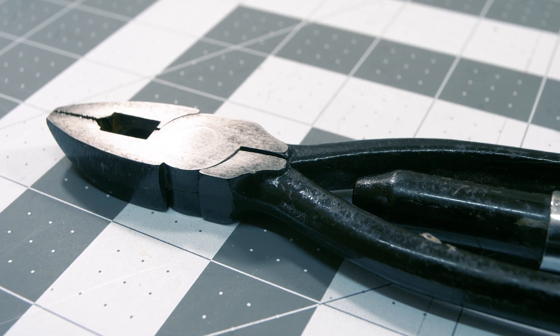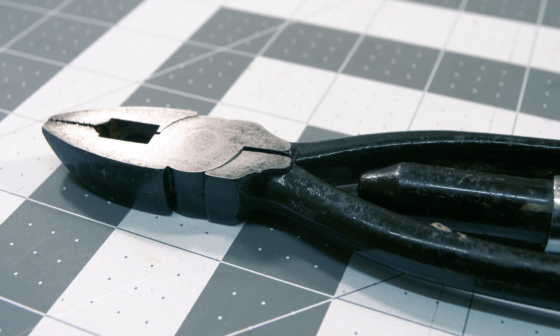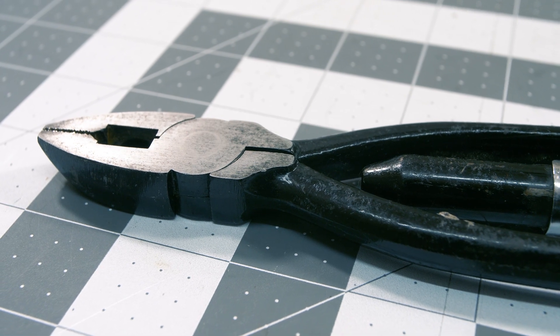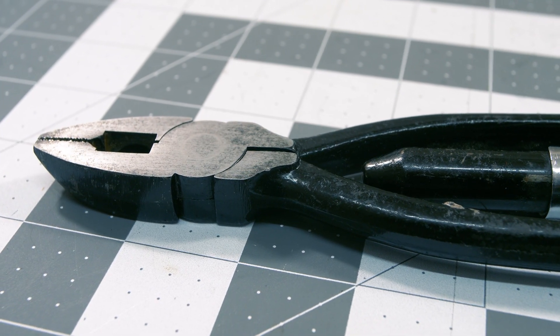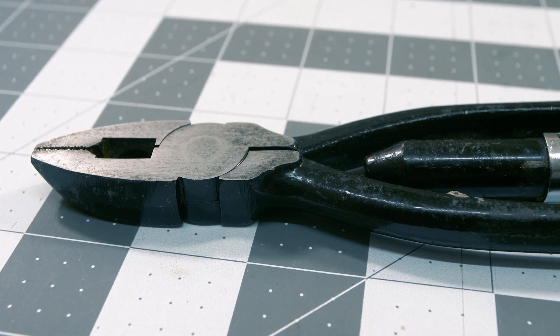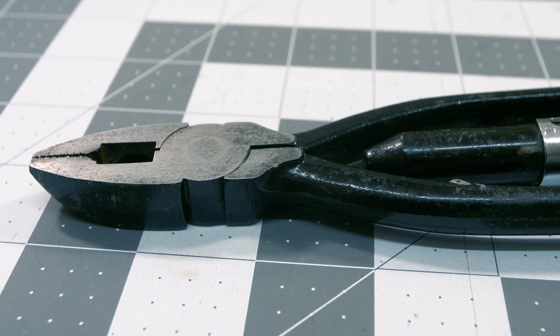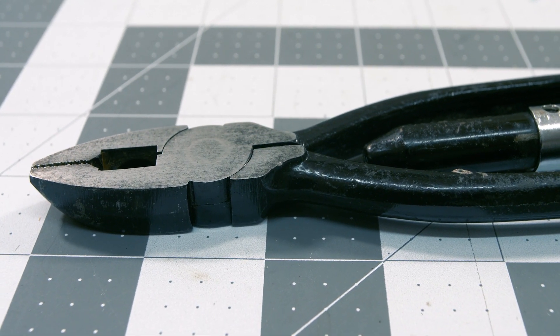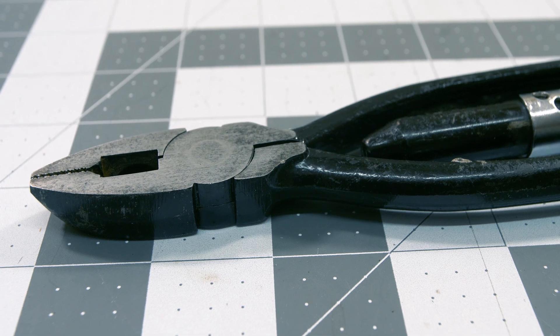You can find links to purchase these pliers down in the description, and you can find plenty more tool recommendations like these by visiting cool-tools.org.